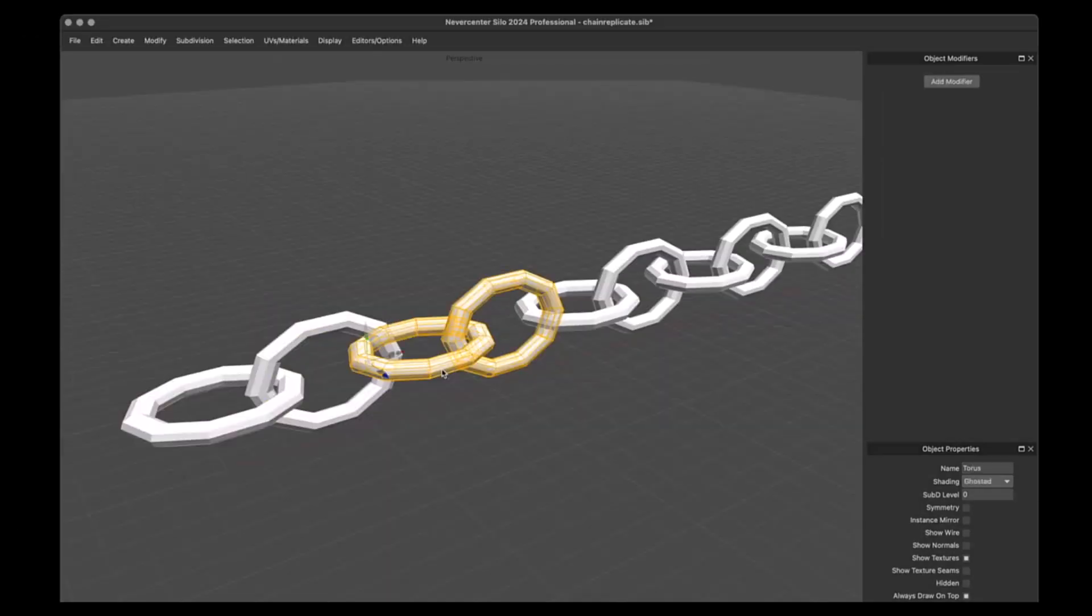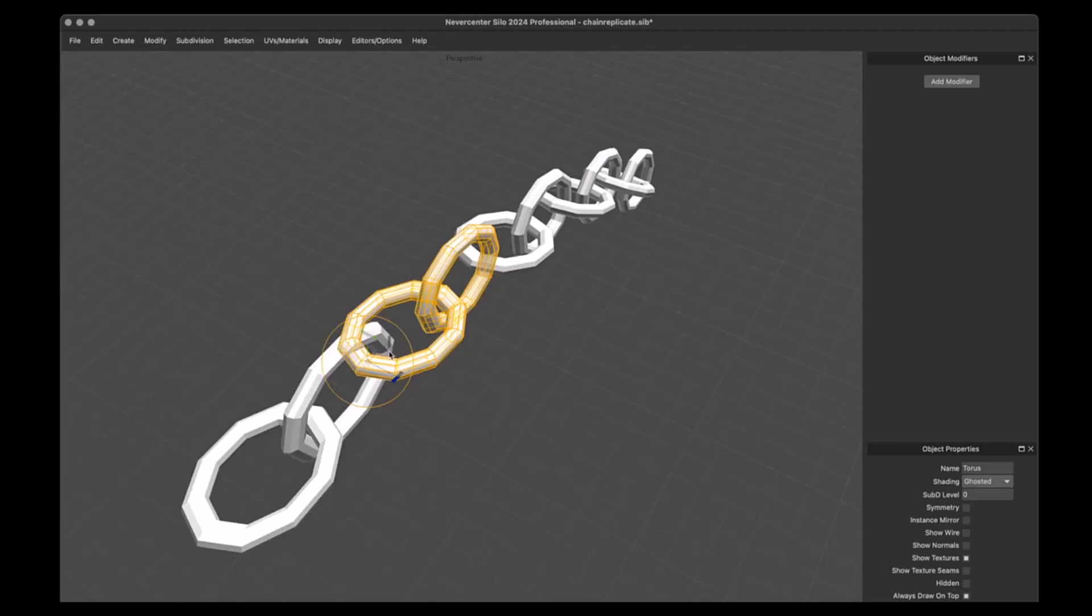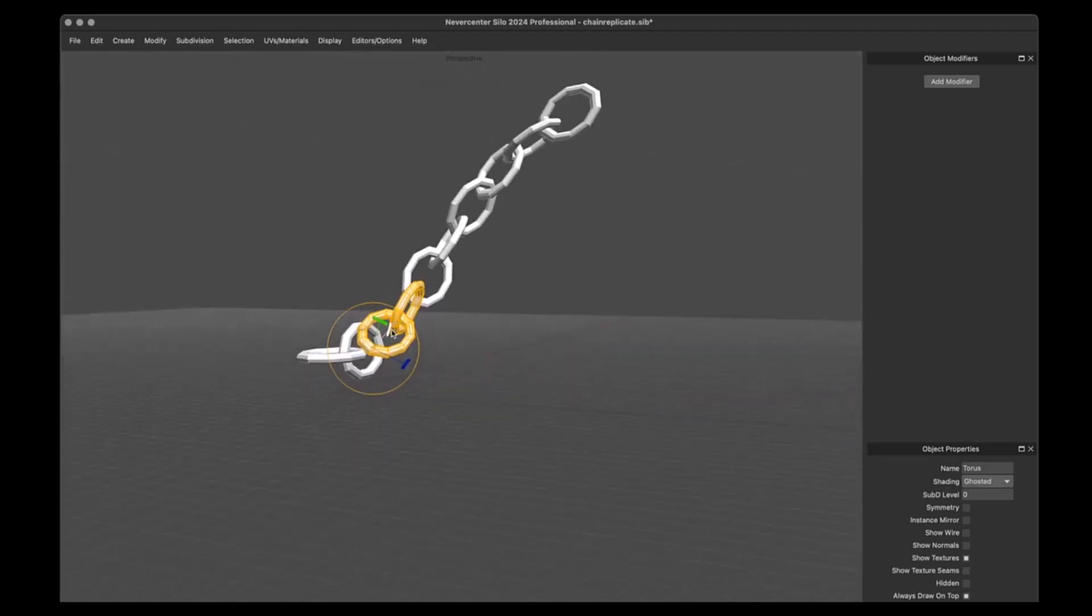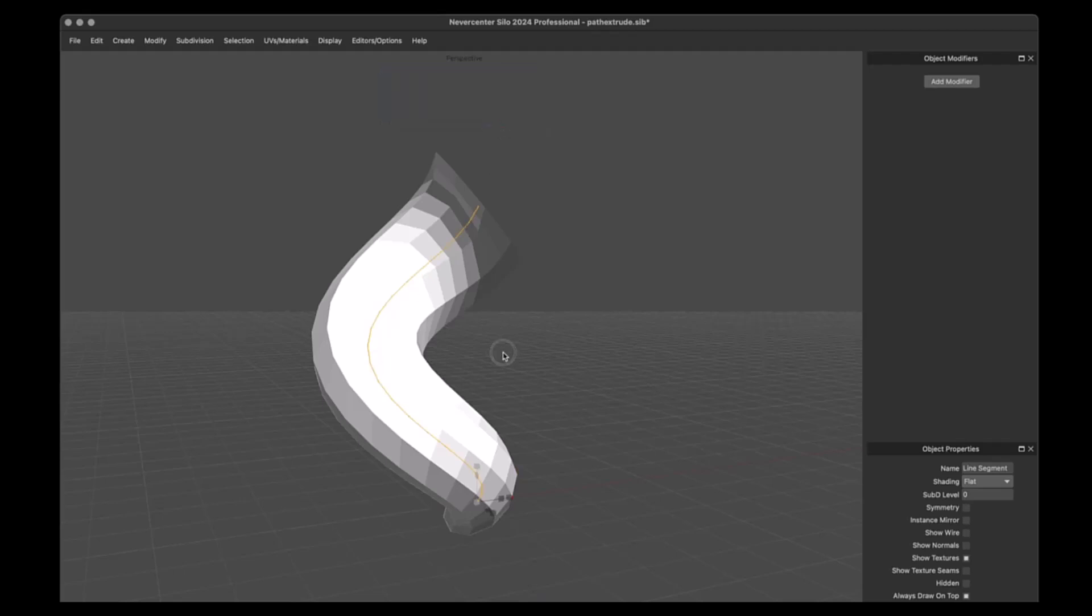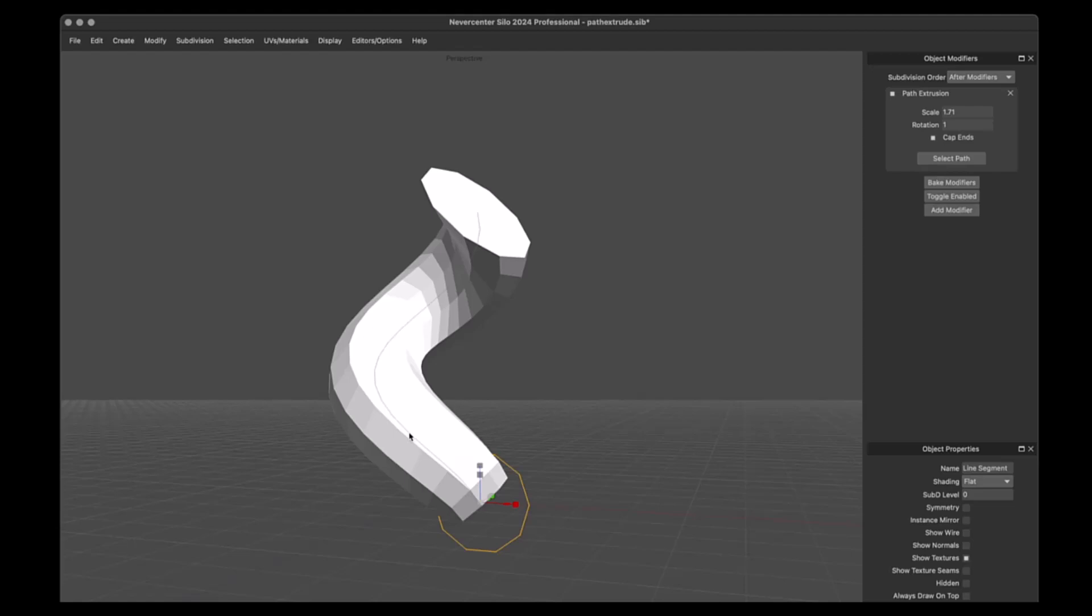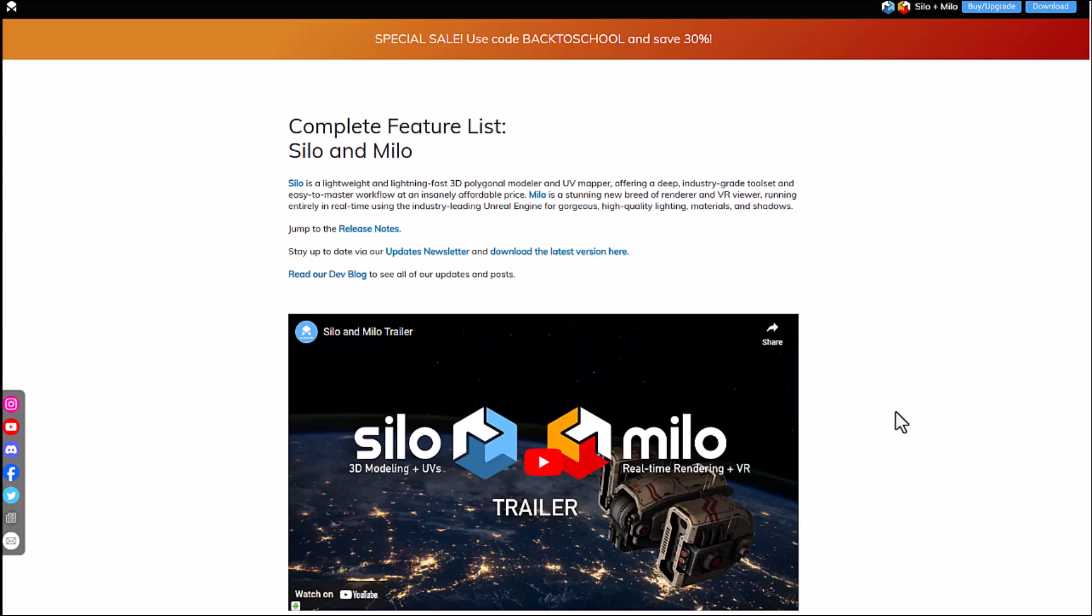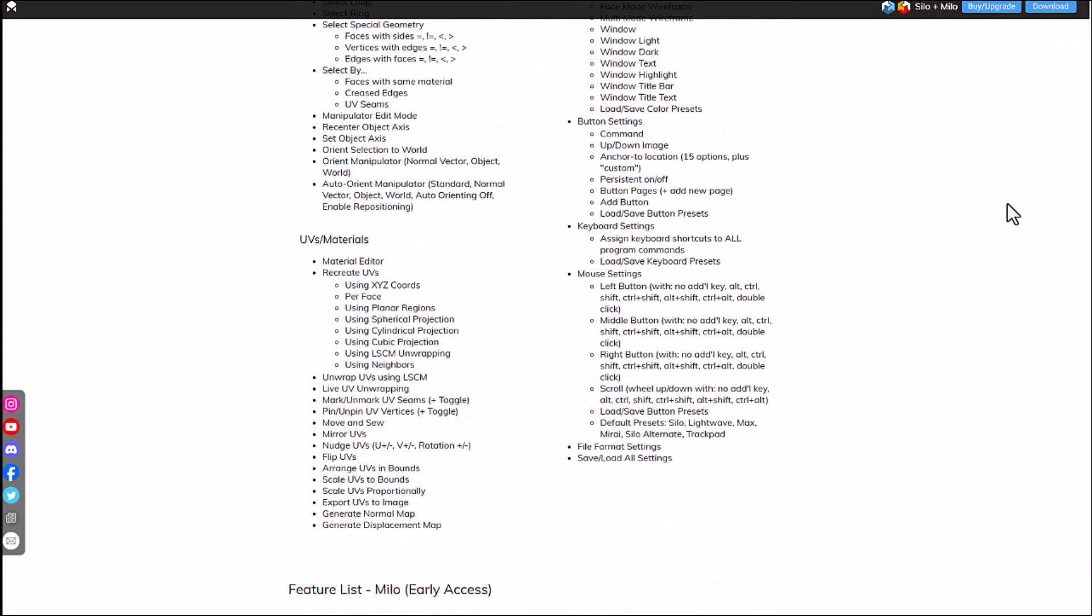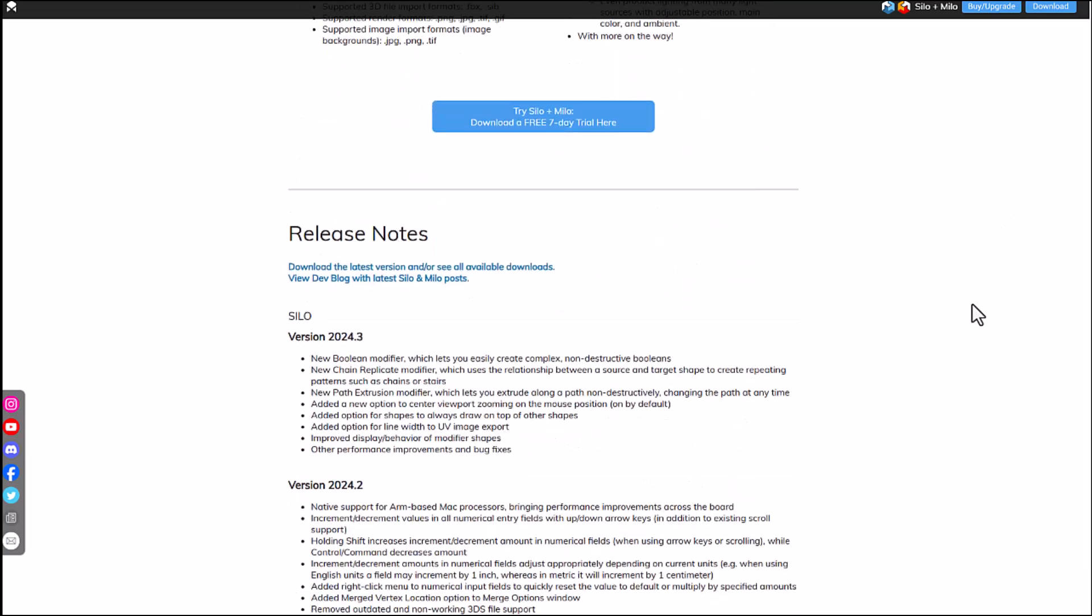There's the Chain Replicate modifier, which enables users to create repeating objects like chains and simple stairs with more control over spacing and orientation. There's also the Path Extrusion modifier, which allows artists to extrude objects along a simple path in a non-destructive way, which is pretty useful for creating either simple or complex shapes and surfaces. This update also brings some user-requested features which include improved zooming controls within the viewport, customizable line width for UVs export, which will more or less enhance precision and flexibility. Overall, Silo 2024.3 brings some pretty interesting, simple but yet useful updates, and this update is totally free.